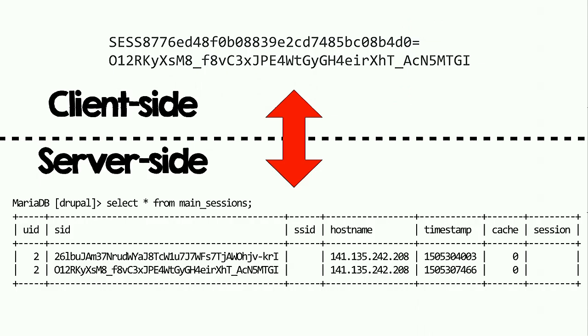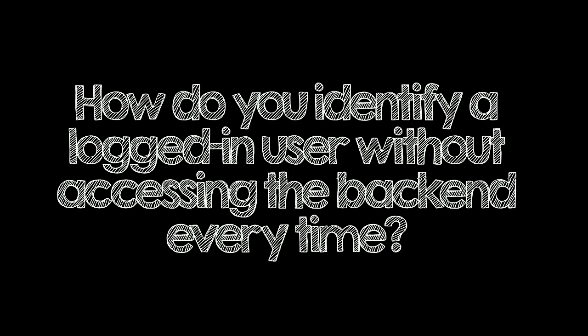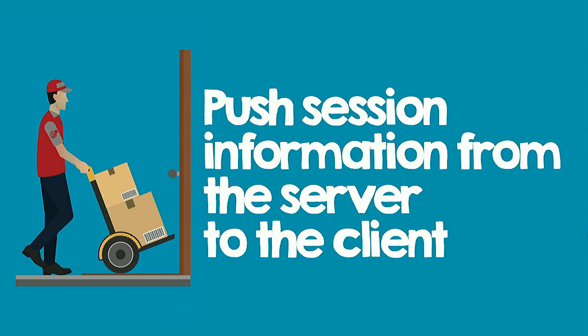Now, you know better than I do, that the only information we have is that session, that ID. But all the session data is stored in the database. So we need to find a way to identify a logged in user without accessing the backend. And that last part is the trick. We don't want to access the backend for anything. And I guess this is the most important slide in my presentation. The idea is to push session information from the server to the client. And we'll use JSON Web Tokens for that.